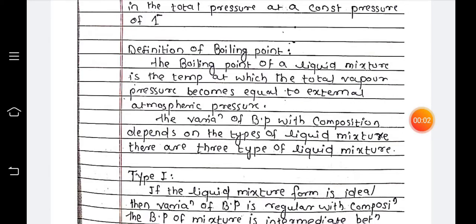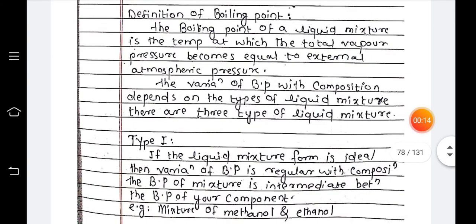Good morning. Today's topic is the definition of boiling points. The boiling point of a liquid mixture is the temperature at which the total vapor pressure becomes equal to the external atmospheric pressure. At this temperature and this pressure, the boiling point exists.